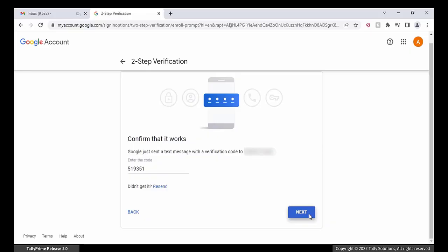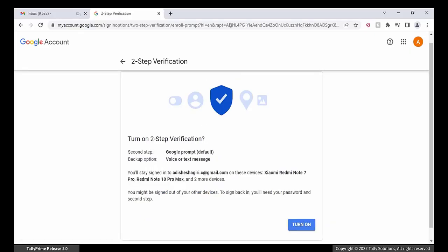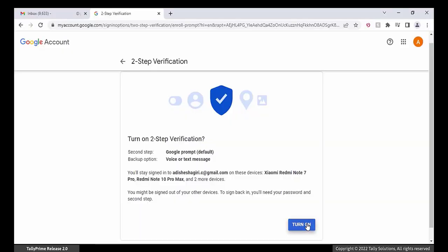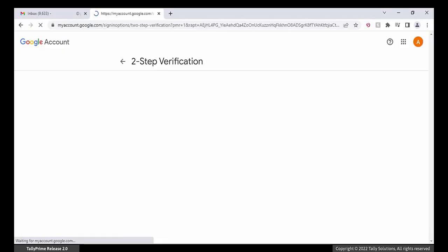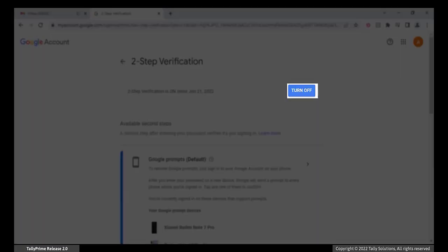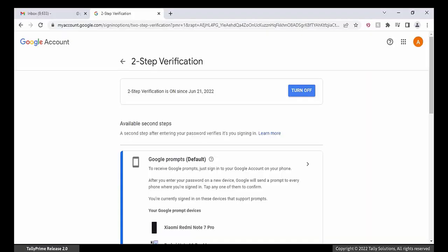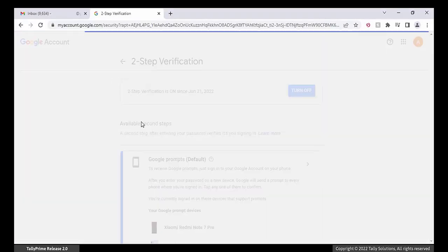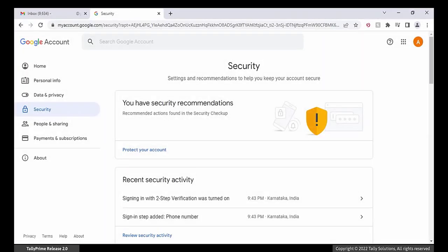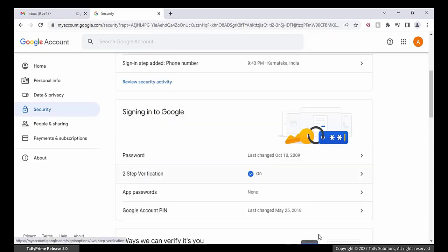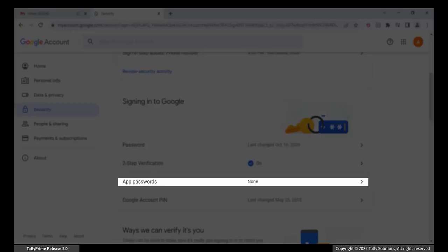You will get the two-step verification turn on screen. Click Turn on to turn on the two-step verification. The two-step verification is turned on. You can turn it off whenever you need it. Click the back arrow to go back to Security Main Page. Scroll down. You will now see the app password option.